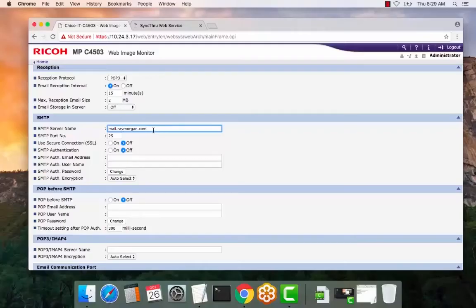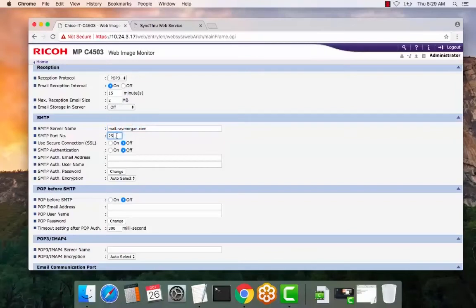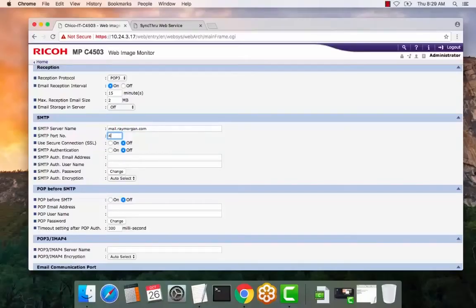So again, the name or IP, the port. The copier defaults to port 25. However, you can change it here to 587, 465, 8080. If you have GoDaddy, there's a number of ports you can enter here.